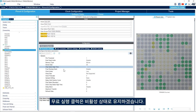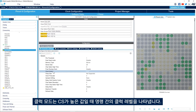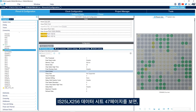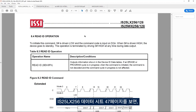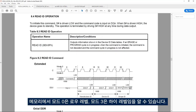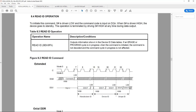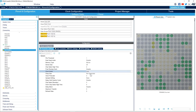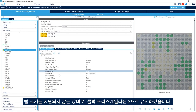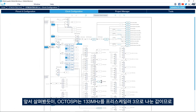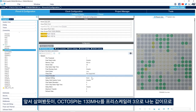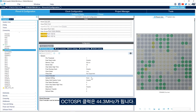We'll keep Free Running Clock disabled. The Clock Mode indicates the level of the clock between commands when chip select is high. On page 47 of the IS25LX256 datasheet, the memory supports Mode 0 (low level) and Mode 3 (high level). Since both are supported, we'll select low. We'll keep Wrap Size as not supported and the Clock Prescaler at 3, giving an OctoSPI clock of 133MHz ÷ 3 = 44.3MHz.